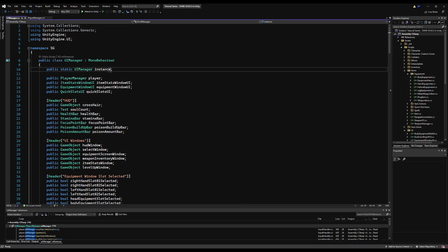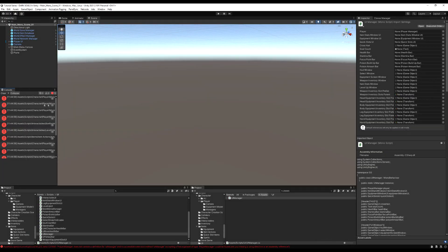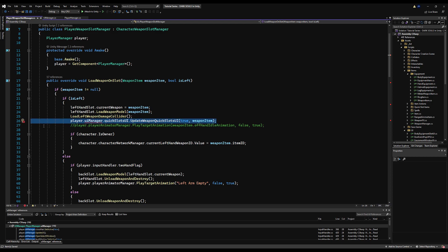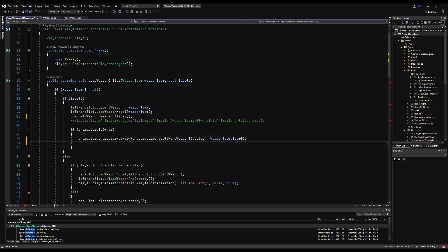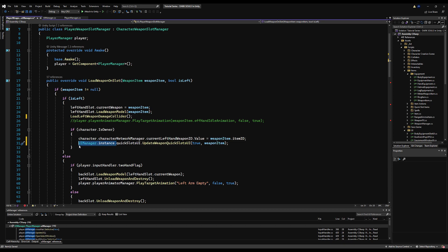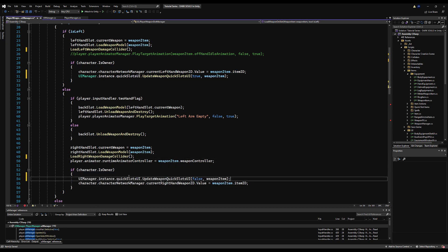Those errors should guide us towards the problem. Right here — load weapon on slot — yes, this is problem number one. We should put this line of code inside the owner check. We also need to make sure we call the singleton now, so it would just say UI manager instance. We want to keep the load weapon call because we're loading weapons every time we switch on both ends, but we only want to call the portion where we're changing the UI on the owner's end, much like where we change the weapon IDs.